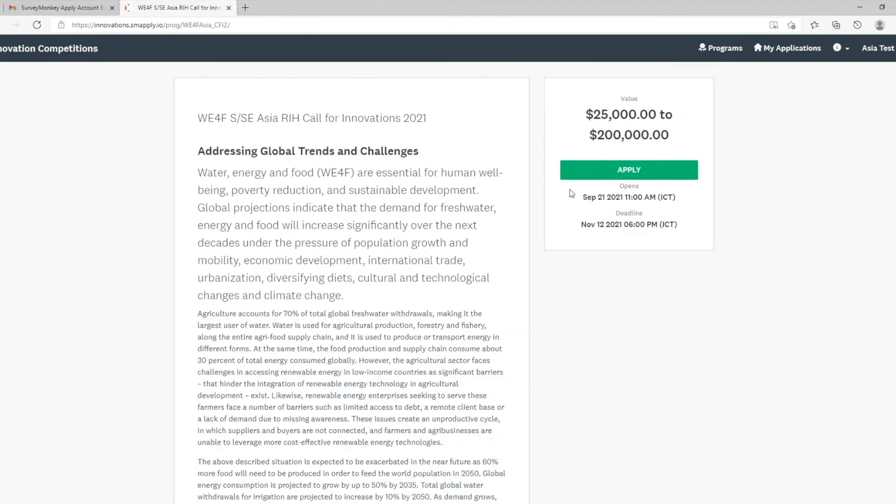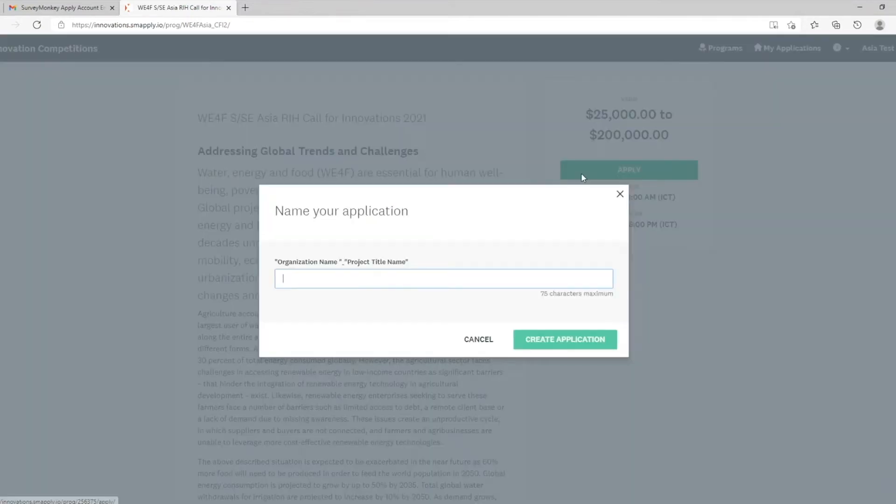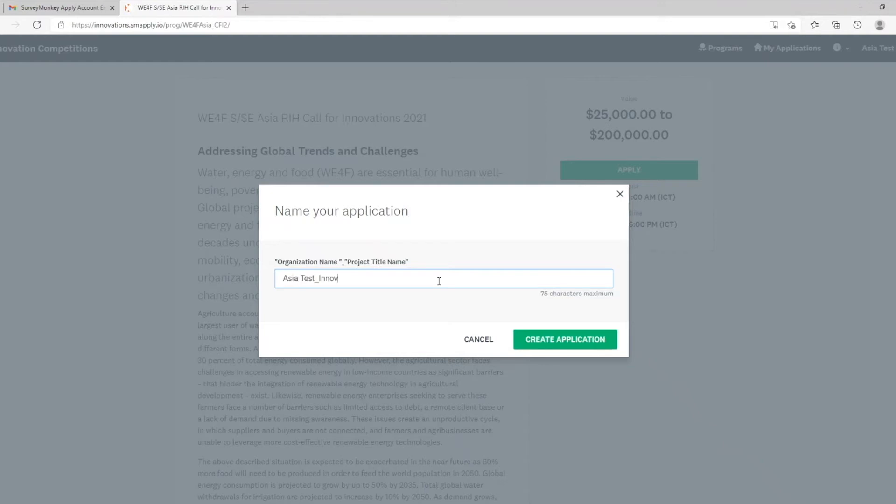Now you can click apply. Put in your organization name, underscore, your project title name. For instance. Create application.